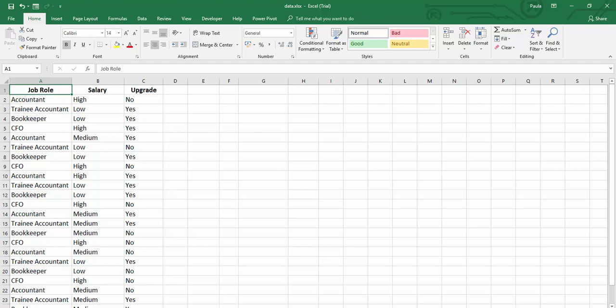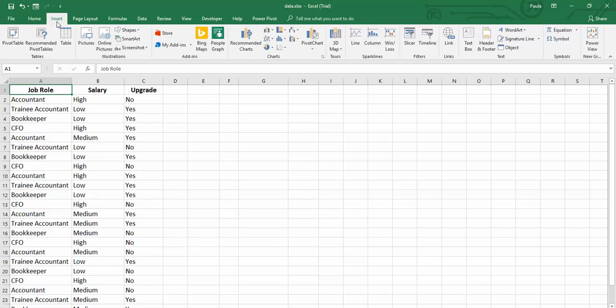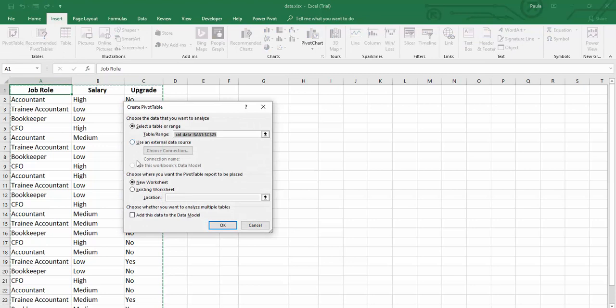So we are going to insert a pivot table because a pivot table is a great way to analyze categorical data in Excel. So let's go insert and we will select pivot table.